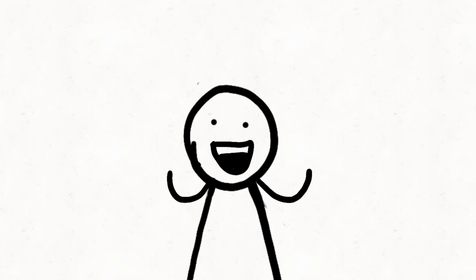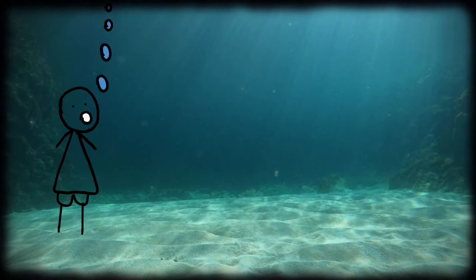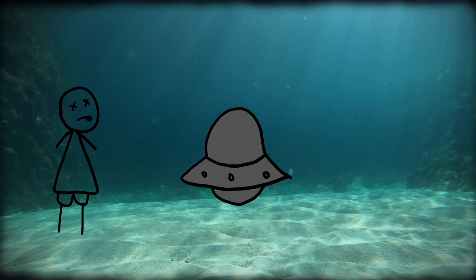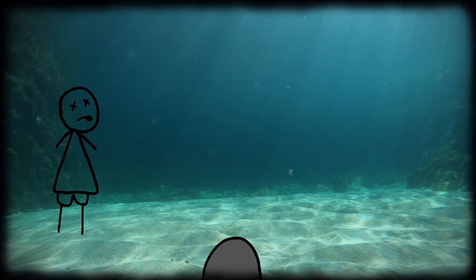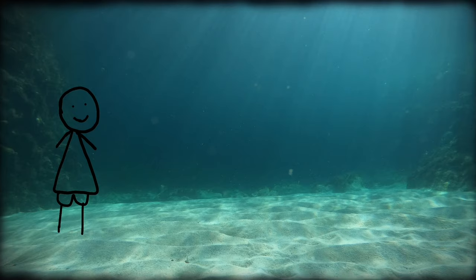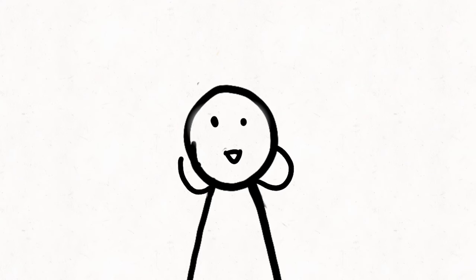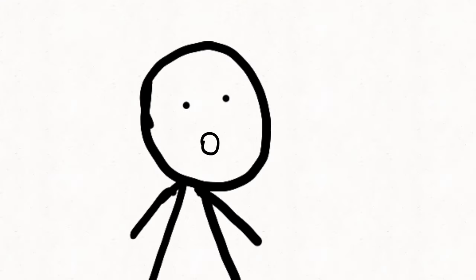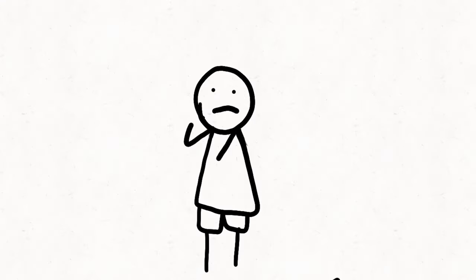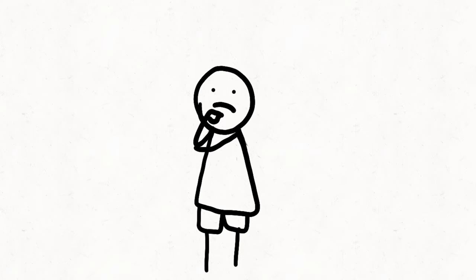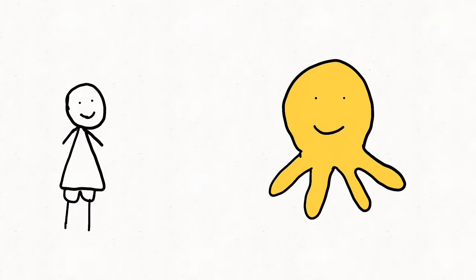In the depths of the ocean, there exists a creature so remarkable, it seems almost otherworldly. Imagine a creature that defies the norms of biology and challenges our understanding of intelligence. Meet the octopus.